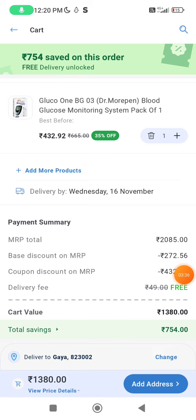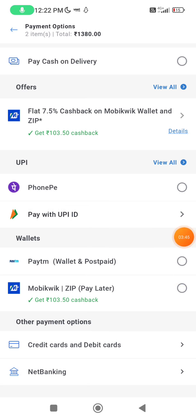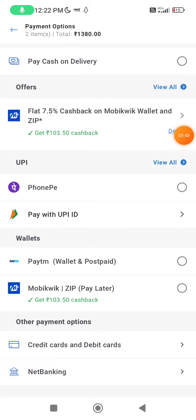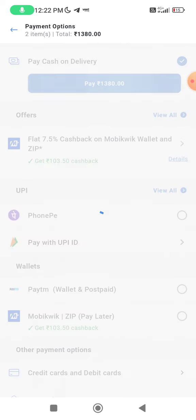After that, you have to fill up your address. Now you will reach the payment page, and here you will see the option for cash on delivery. So you will order it using cash on delivery. You will not pay anything. Do it in cash on delivery — tap it and tap pay.